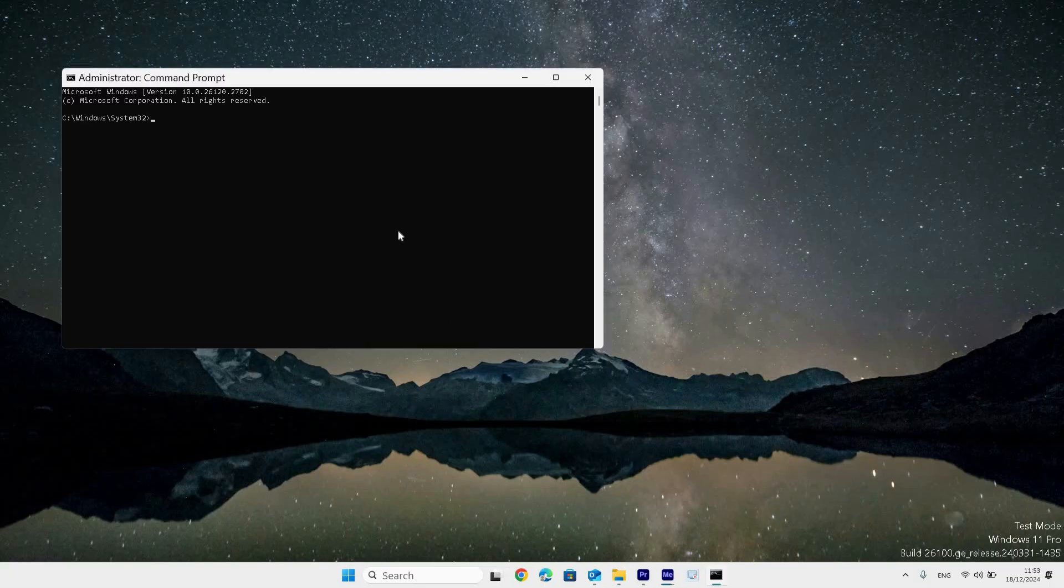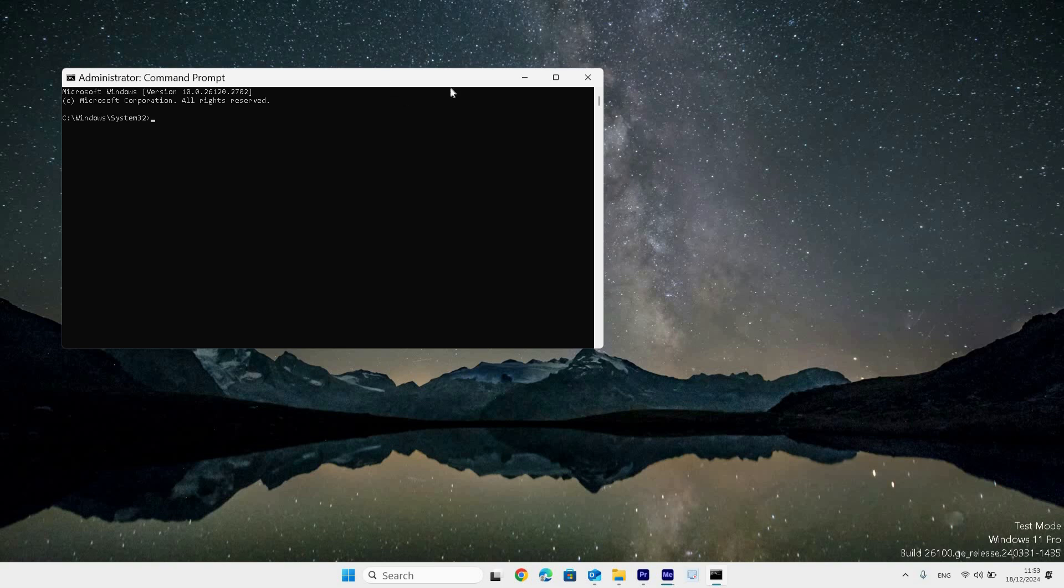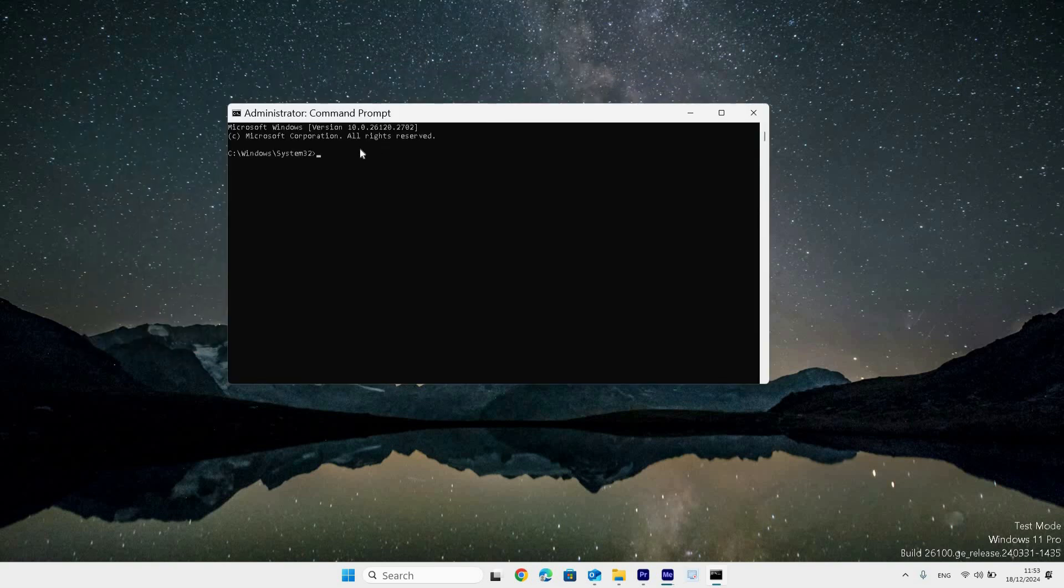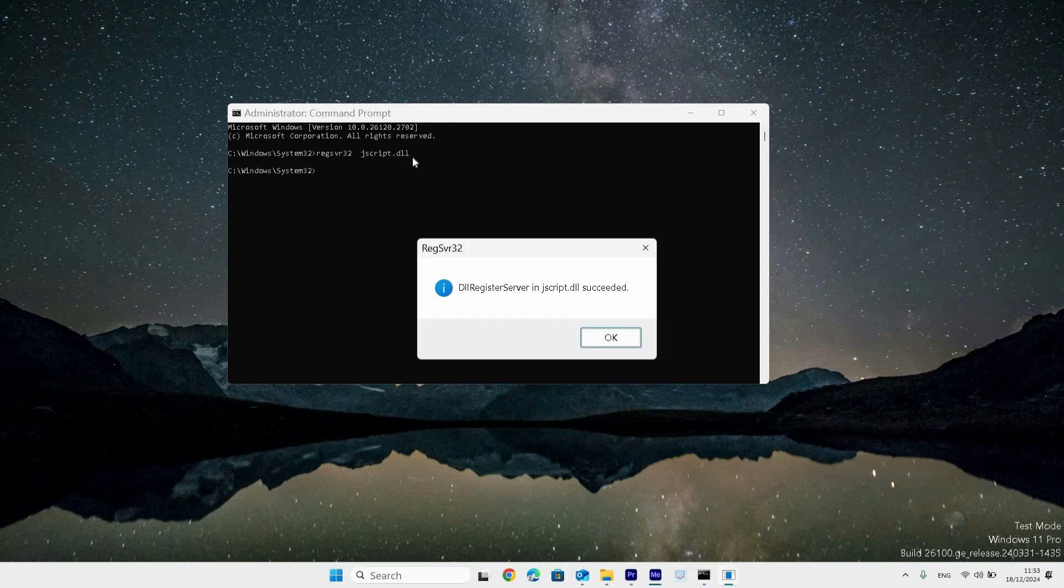A user account control window will appear. Click yes to proceed. In the command prompt window that opens, type the command regsvr32 jscript.dll and press enter.